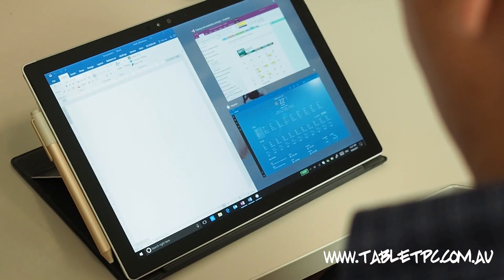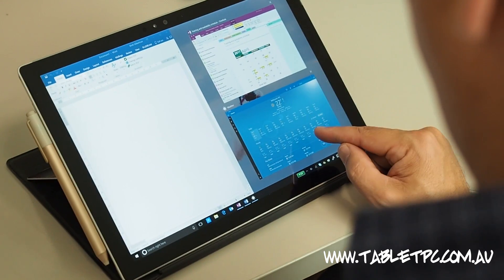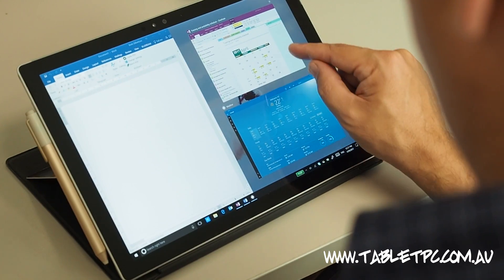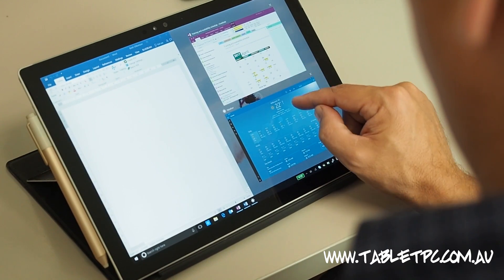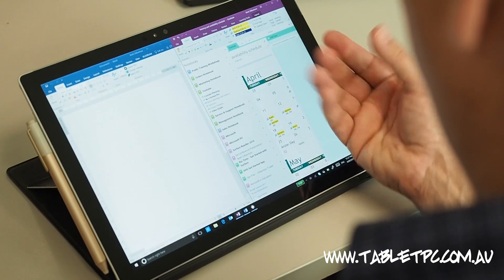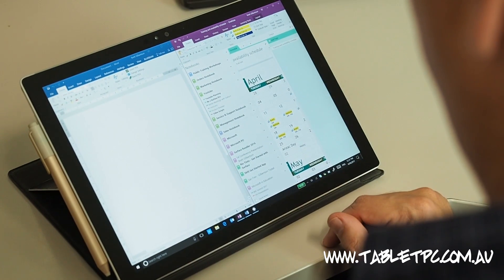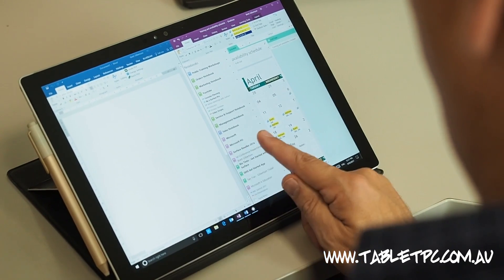Let it go and the application will fill that side of the screen. On the other side of the screen, with Windows 10 you'll see that the task view appears so that we can see other applications that we currently have open. Simply tap on one of those applications to have it fill the other half of the screen.